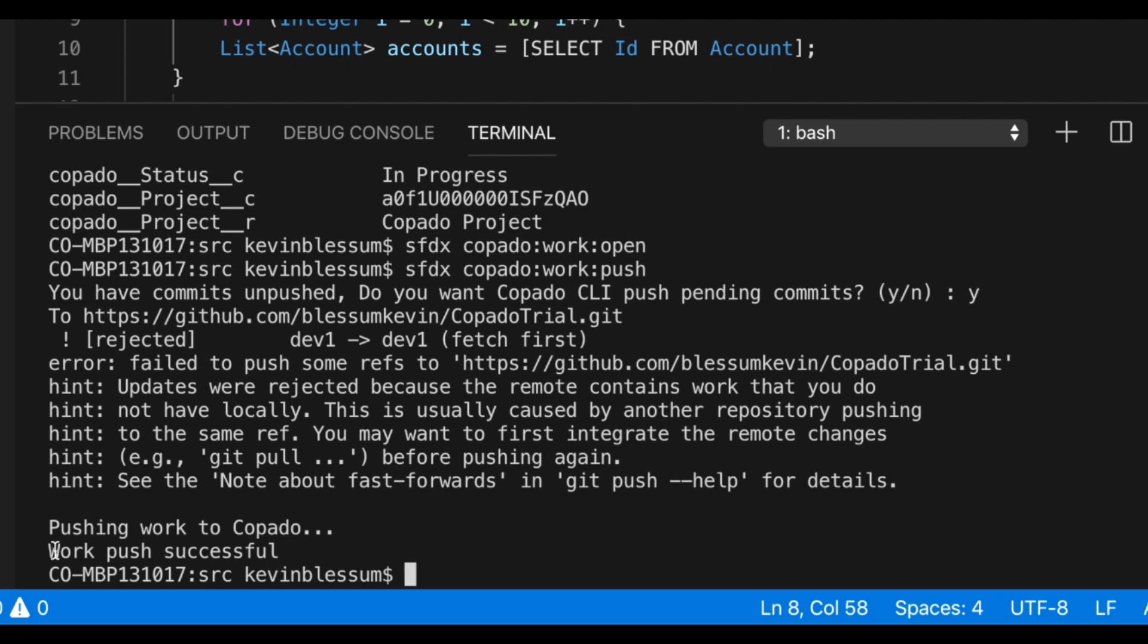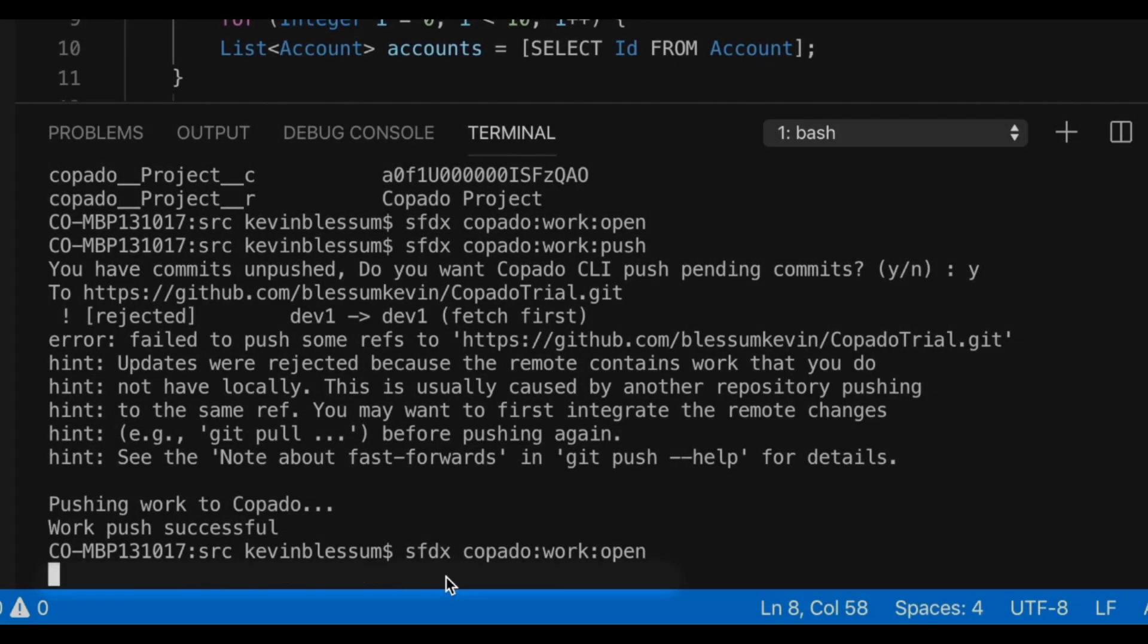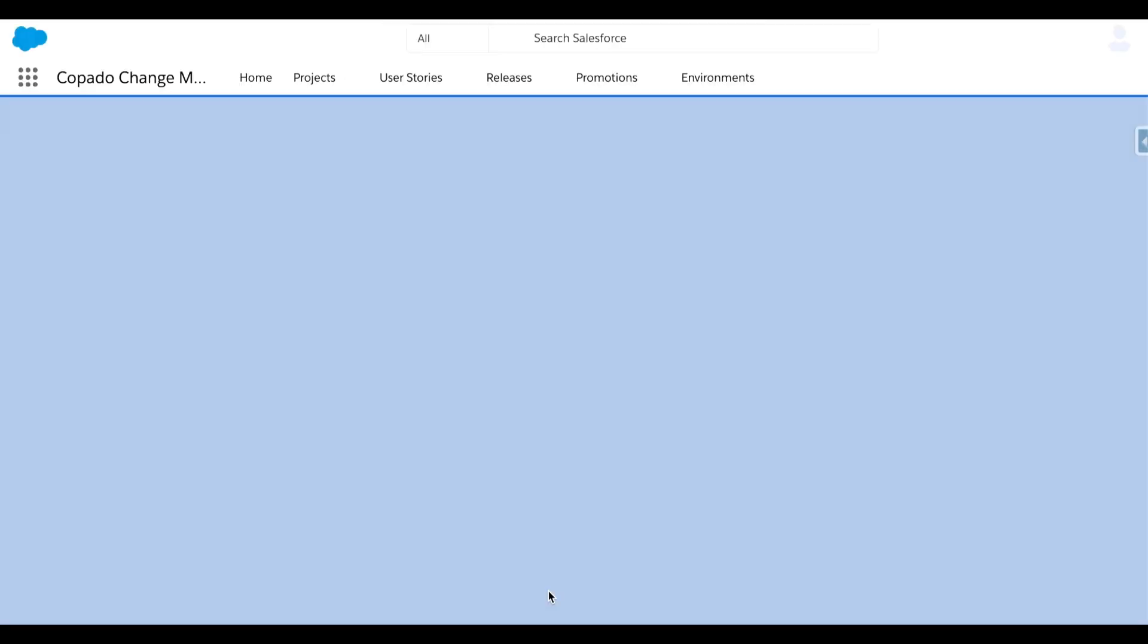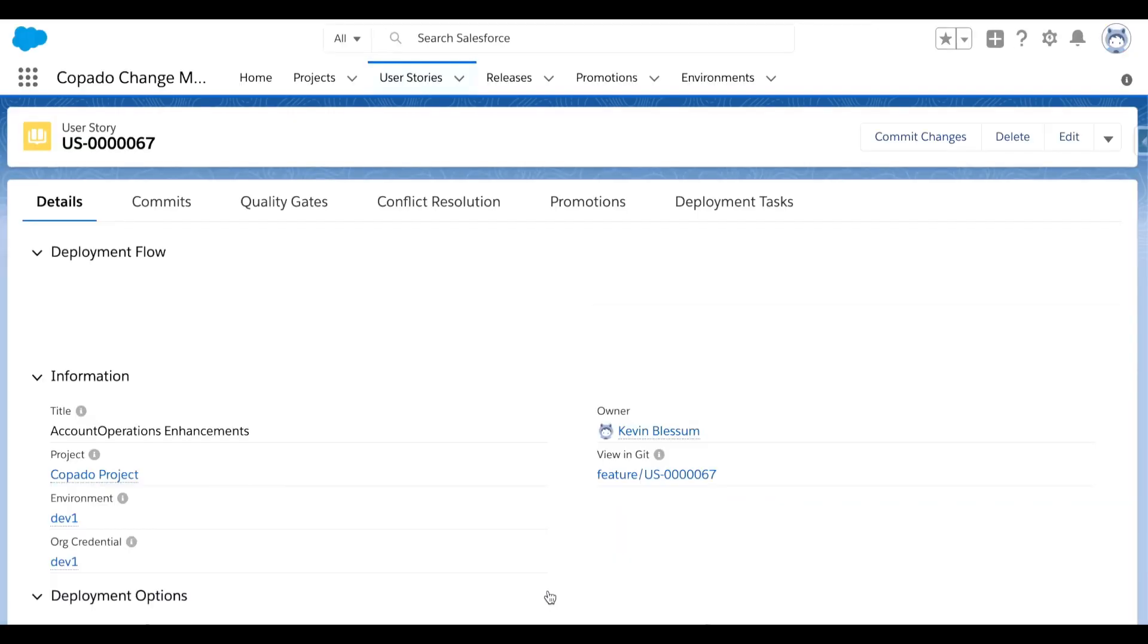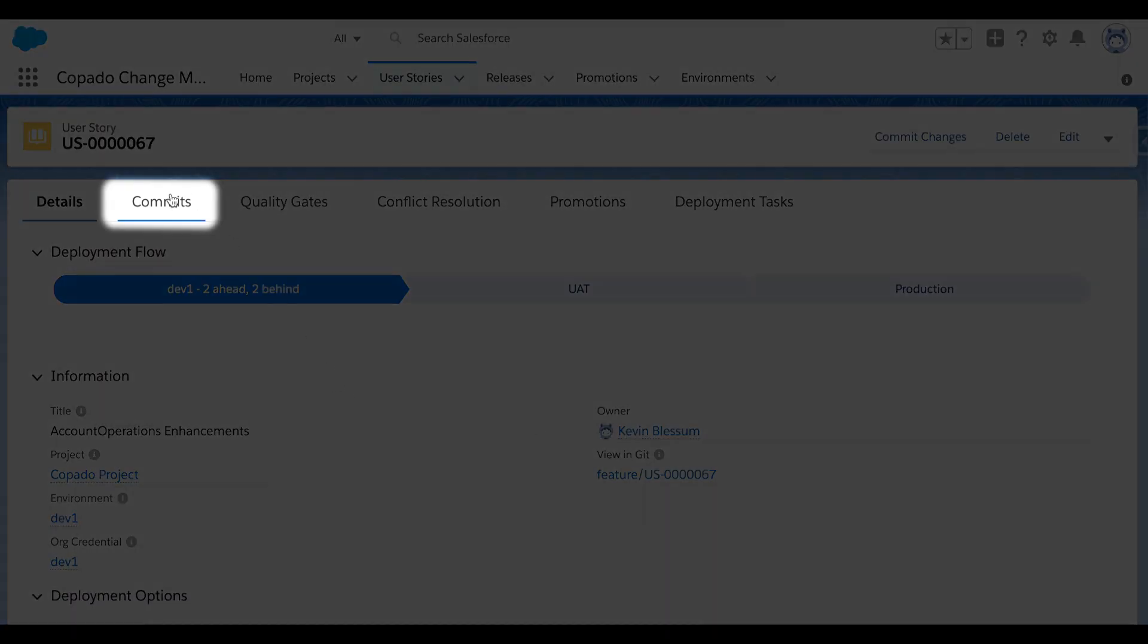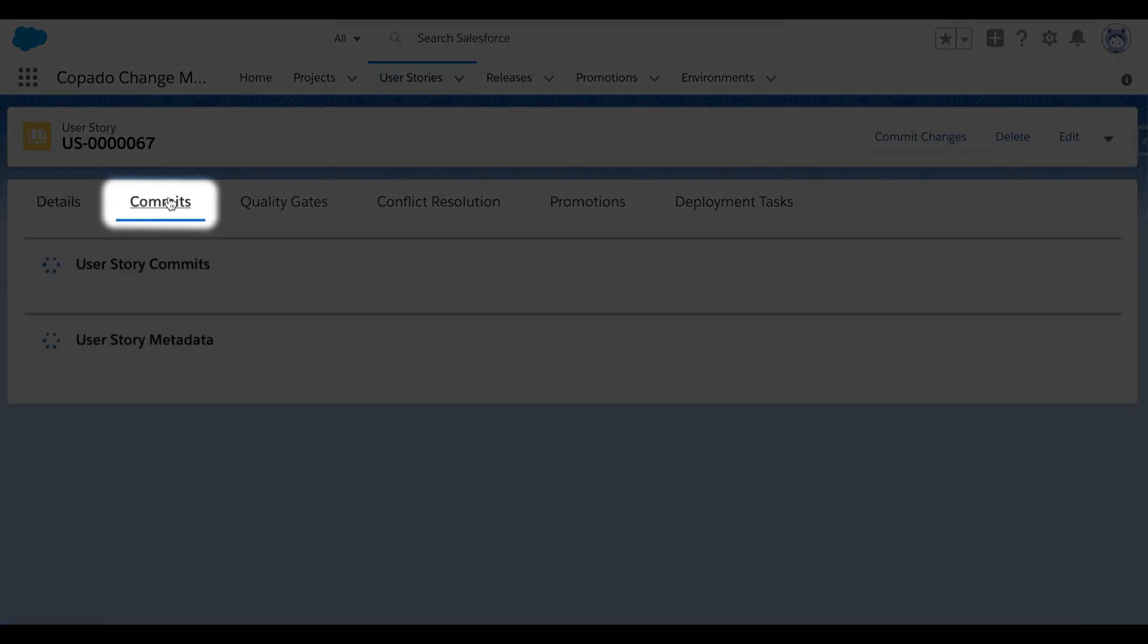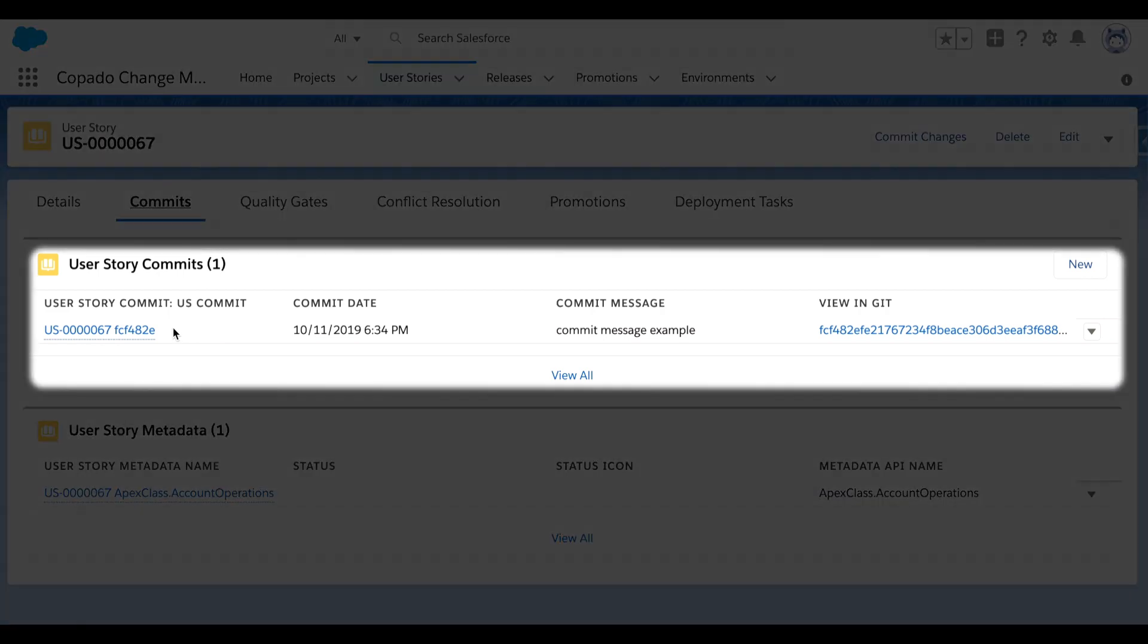Here, the push is already complete, and I can use my command to open up the user story in kapato again and show you what's changed. So earlier, I showed that this story was brand new and didn't have any commits logged against it. Now, as I click on the commits sub-tab, you can see that my commit to the remote repository is visible right here, with my commit message and all.